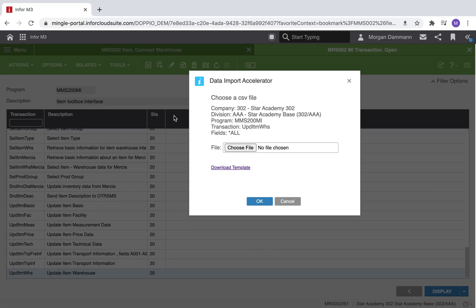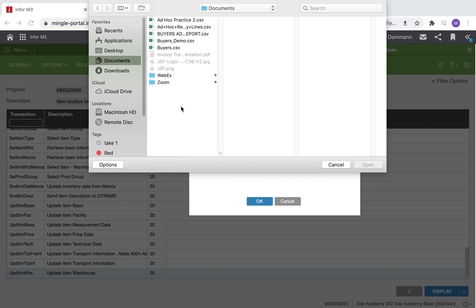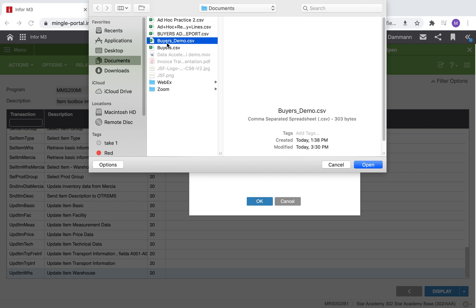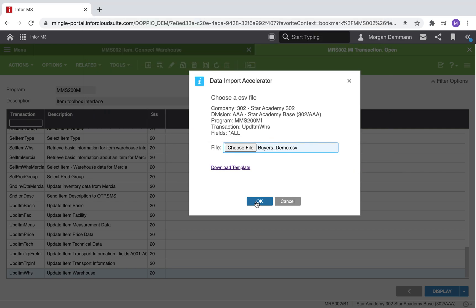Back in M3, we are going to choose the CSV file with the updated buyer information. Select Open and OK.